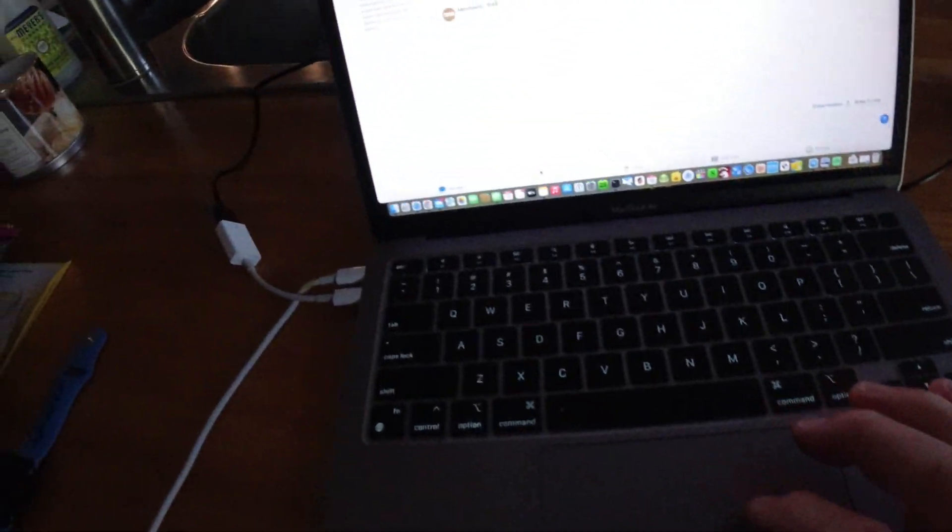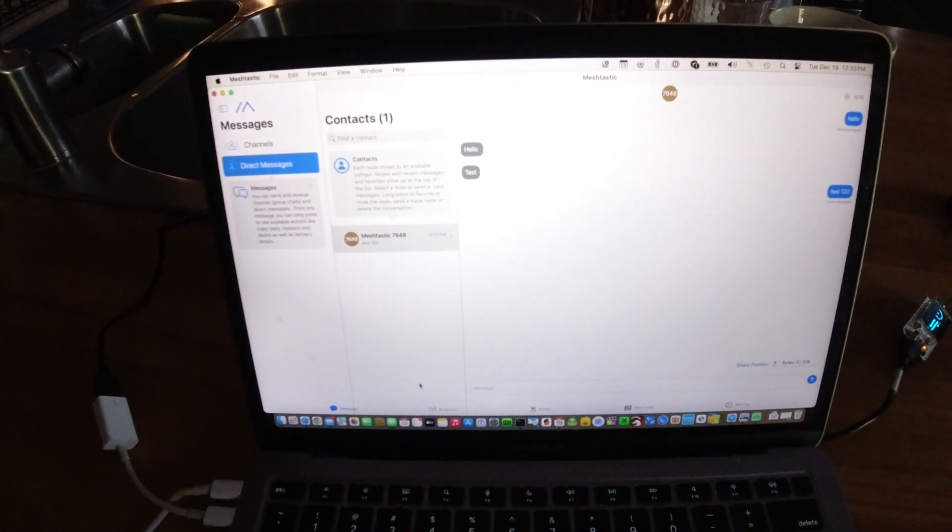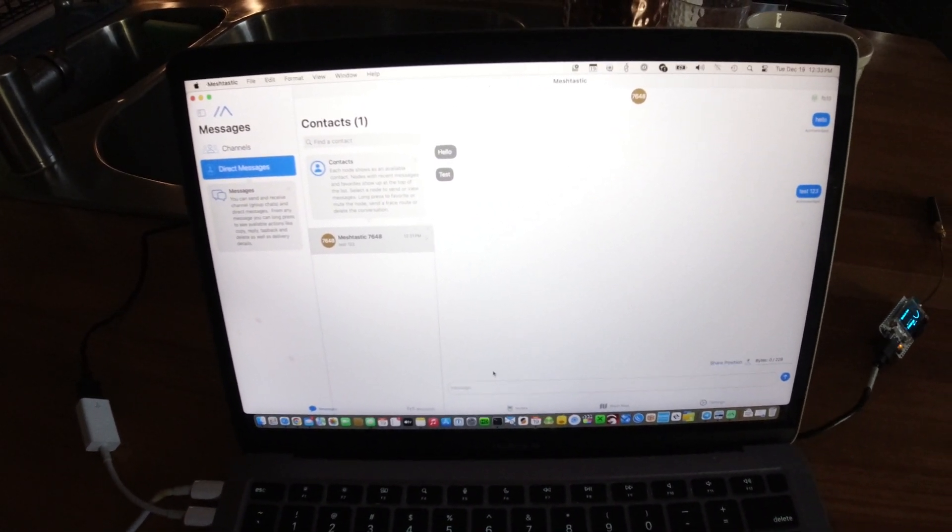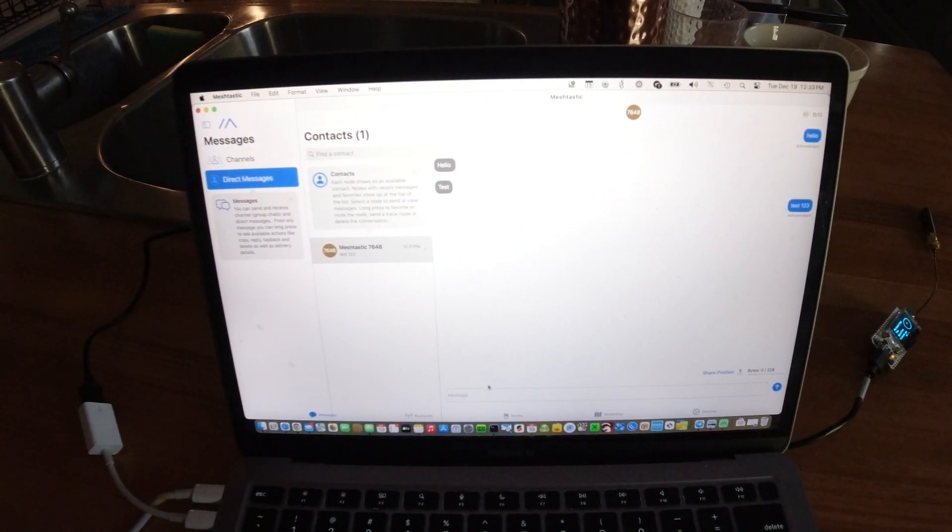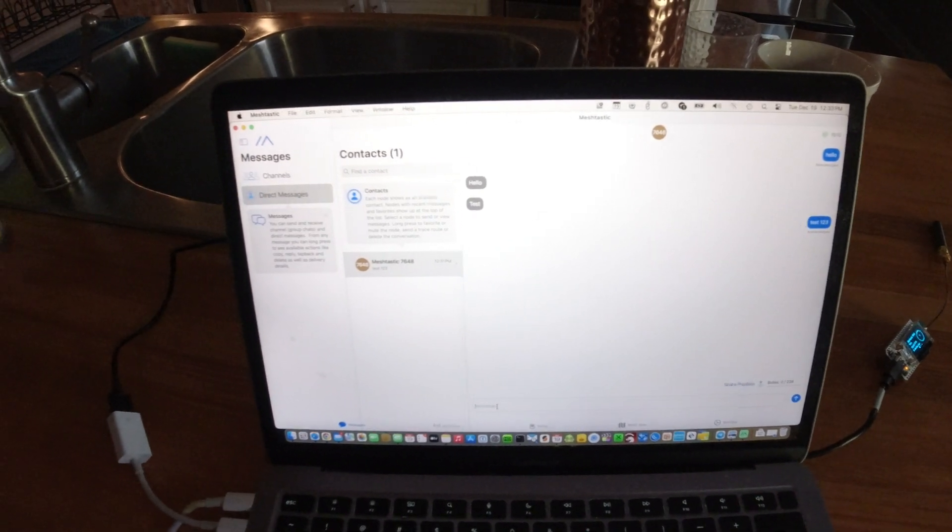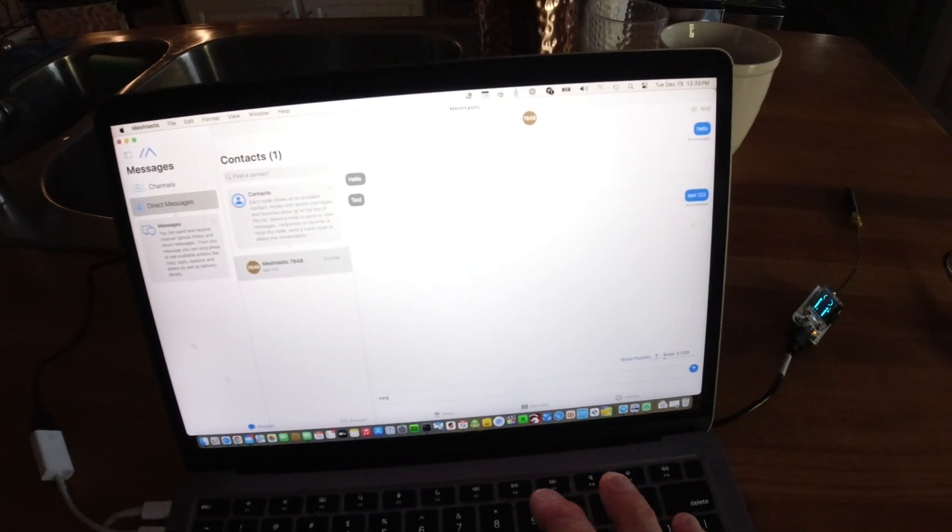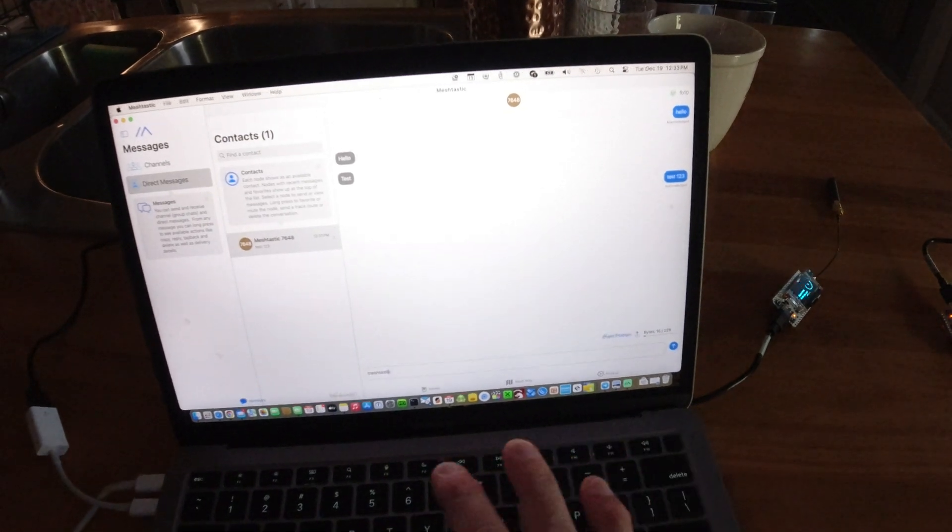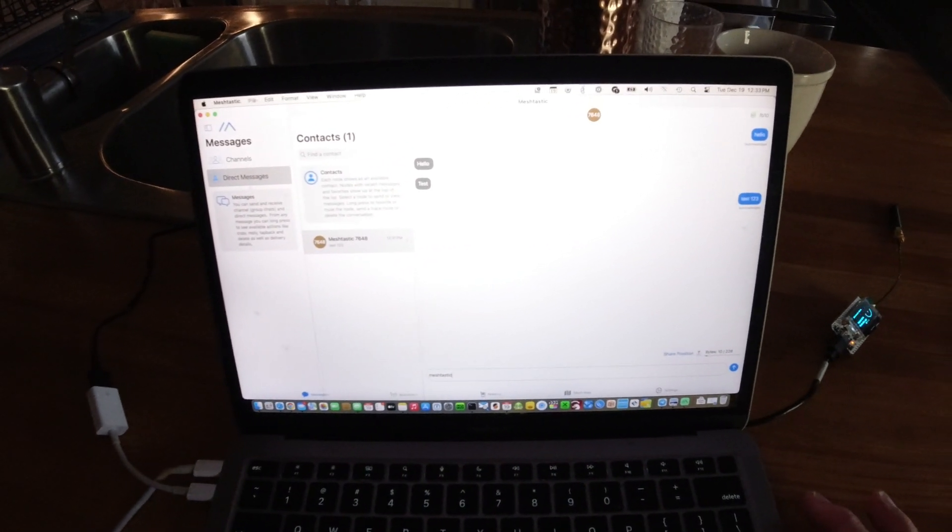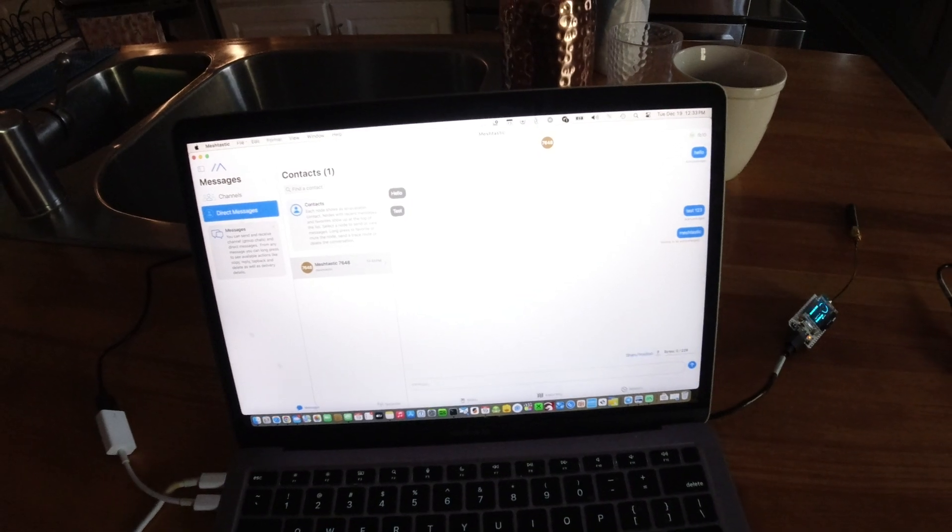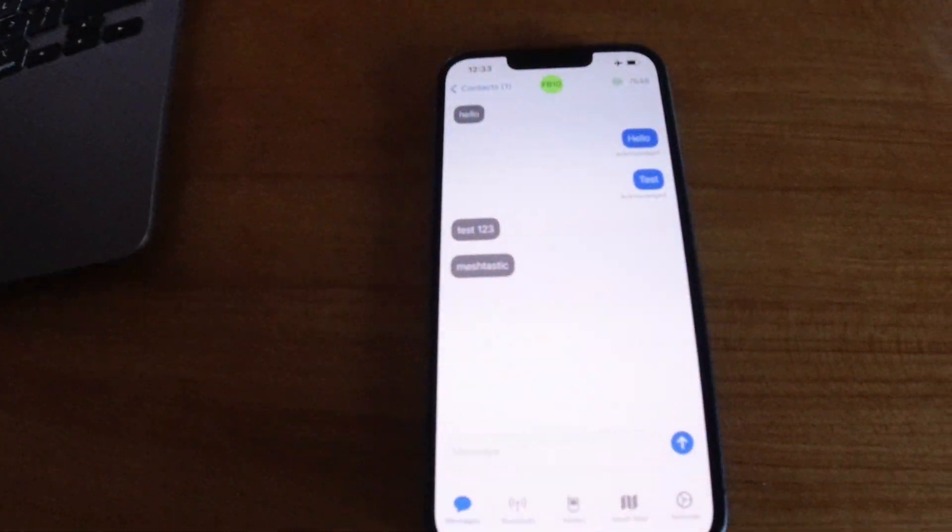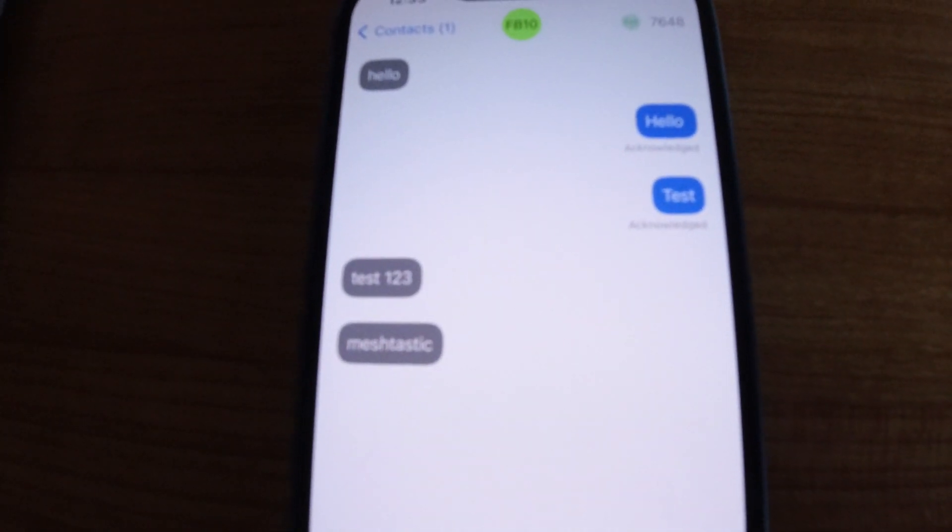What I'm going to do is go into my Meshtastic app. Both devices are flashed with Meshtastic firmware. I'm simply going to type Meshtastic and hit enter. It should come up over here. It already popped up on the phone over here.